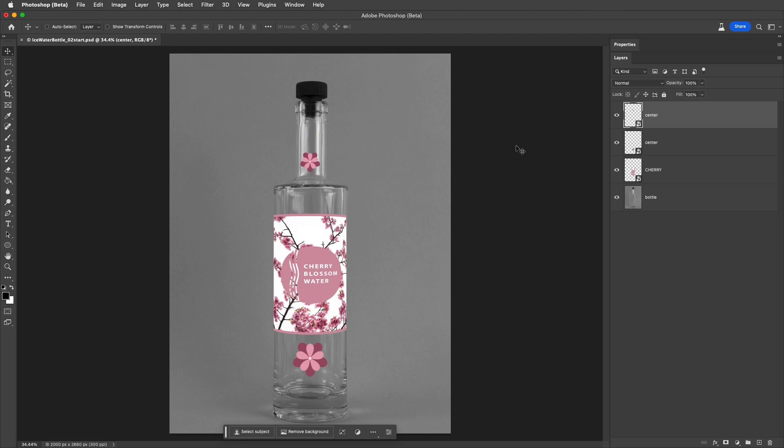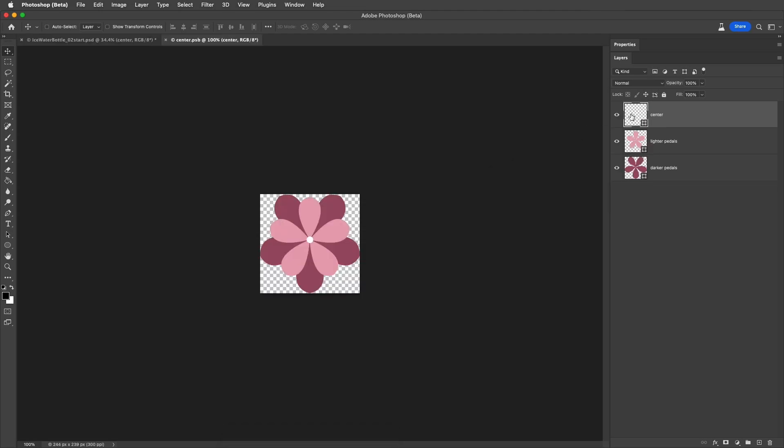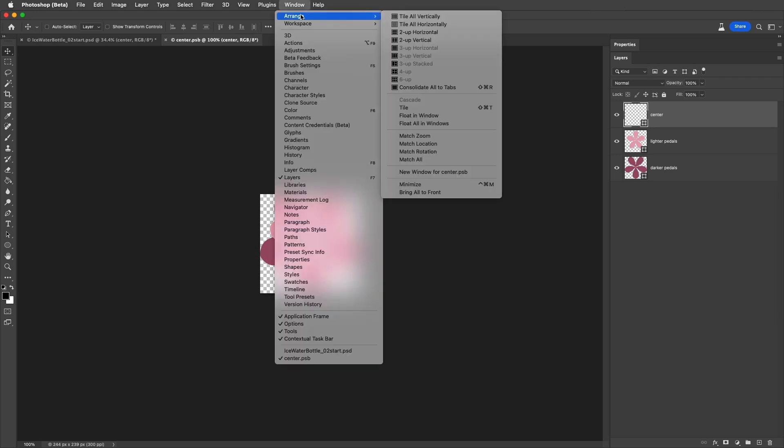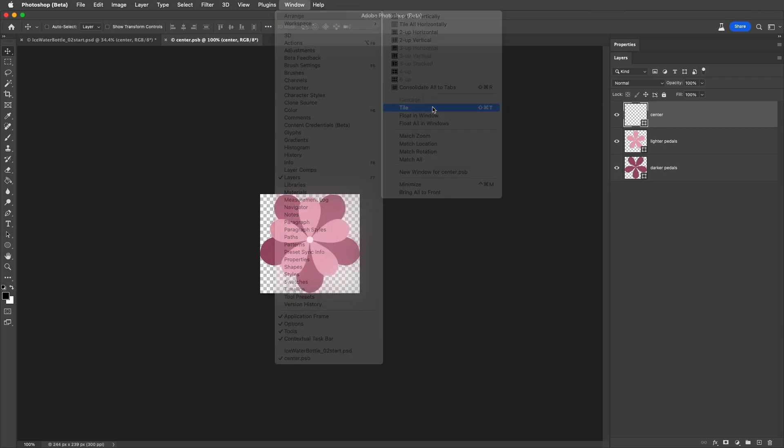Now double-clicking on either layer thumbnail will show the contents of the Smart Object, so that I can edit it. I'll choose Window, Arrange, Tile again,